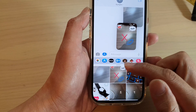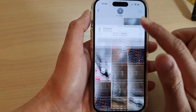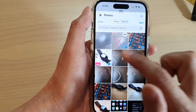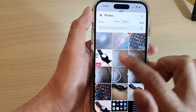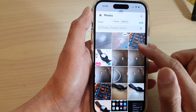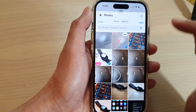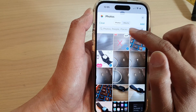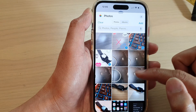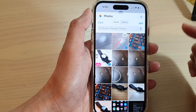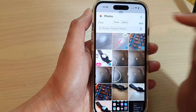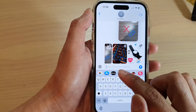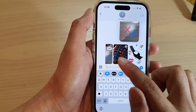You can swipe up to expand the selection box and then select the photos you want to attach. I'm going to select three photos in this selection box. You can also use the search text box to search for photos or images in your library. Now tap on Add.